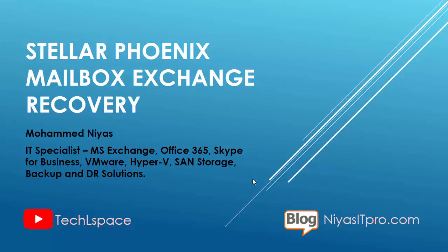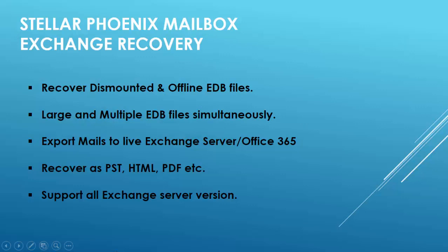ESEUTIL tool is a solution for corrupted database, but the time you are going to pay is higher with no assurance. So here comes the importance of an Exchange Recovery tool, Stellar Phoenix. A lot of tools are available in the market to recover emails from an EDB file, but to choose Stellar, I have some unique reasons to recommend this product to you.